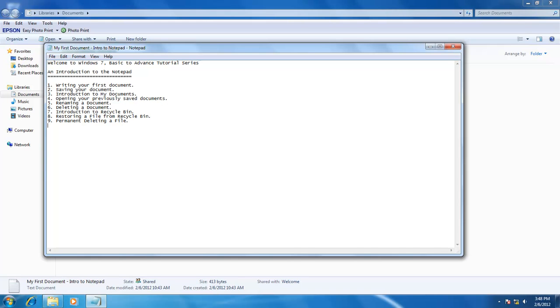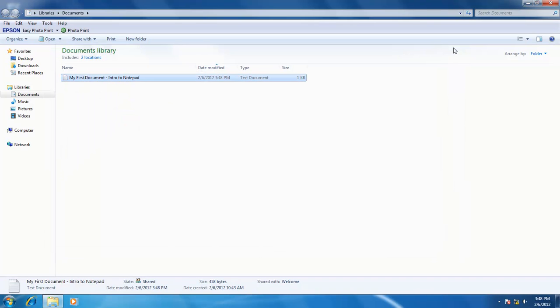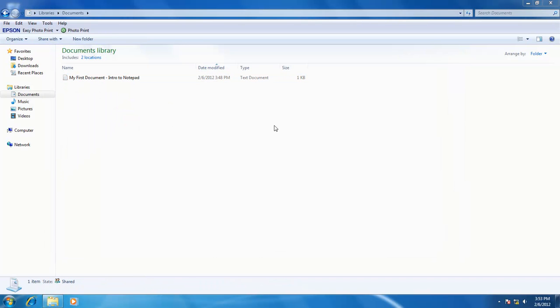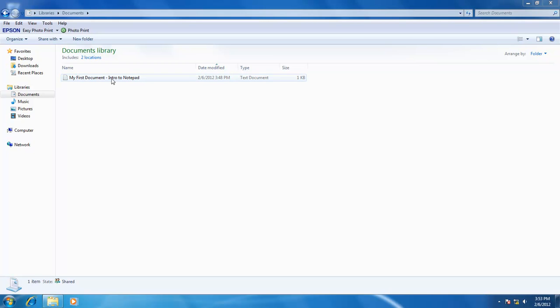Our next command is how we can change the name of our document. For instance, while saving the document, I didn't bother to give a meaningful name, or I made a spelling mistake in the file name. How can I change it again? This command is called rename.